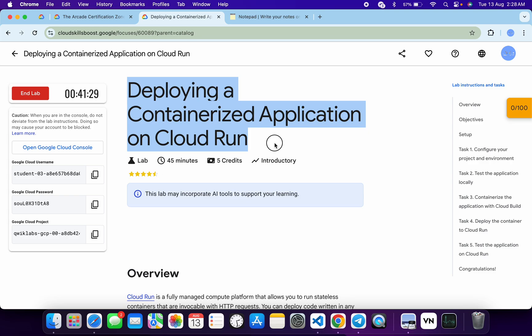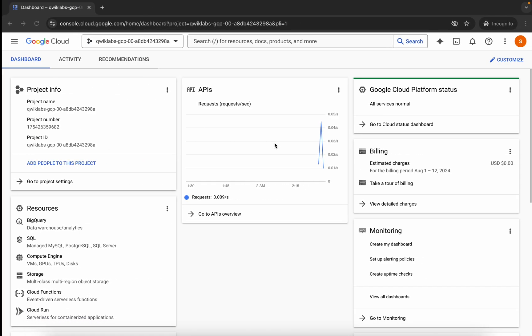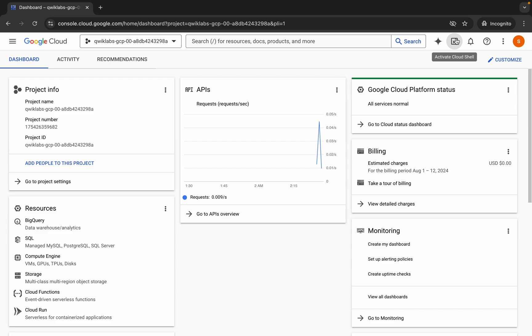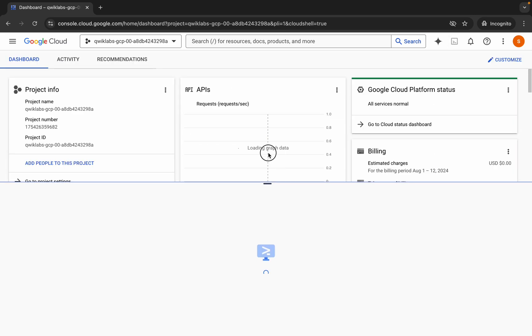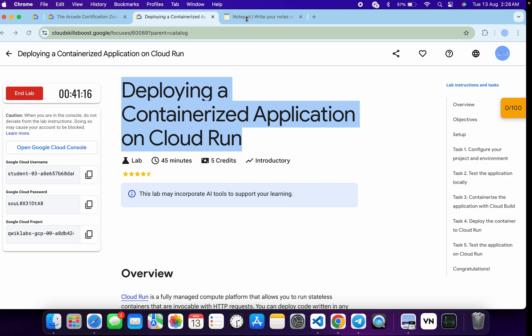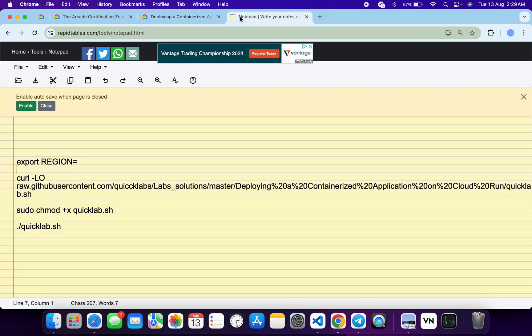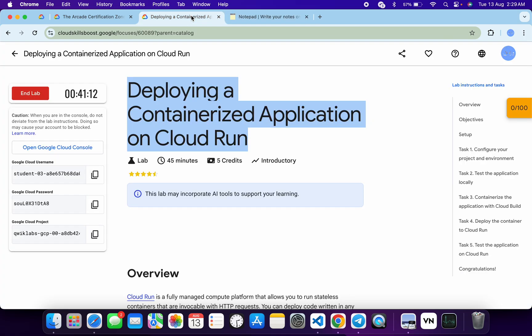Hello guys, welcome back to the channel. In this video I'm going to show you the simplest way to complete this lab. First of all, just log in through your credentials, and once entered, come back over here and activate your cloud shell. It will take a couple of seconds. Meanwhile, in the description box of this video I will share all these commands.